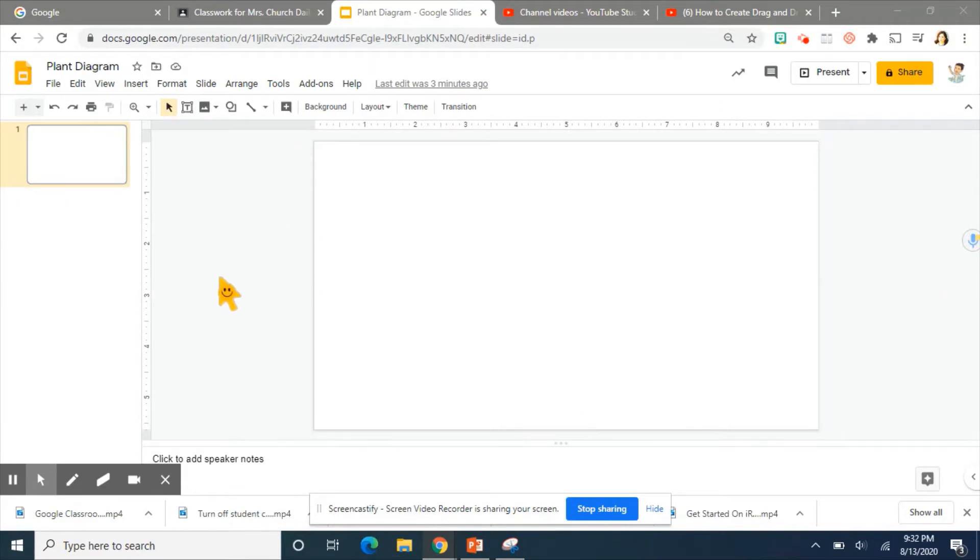Hello everybody! Let's talk about creating Google Slides and making them interactive. This helps your students become more engaged with their learning and have a lot more fun with it.